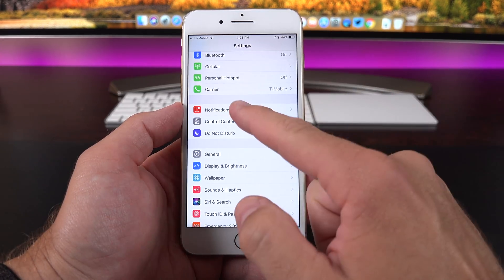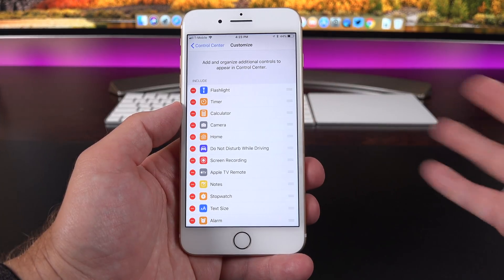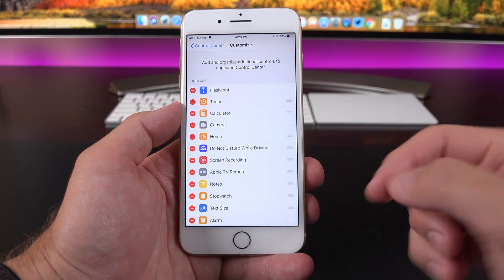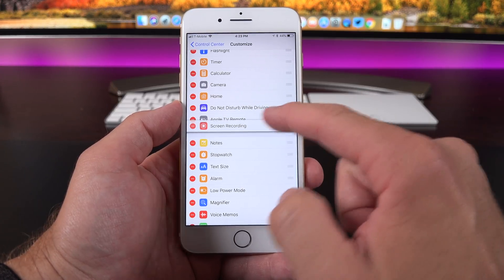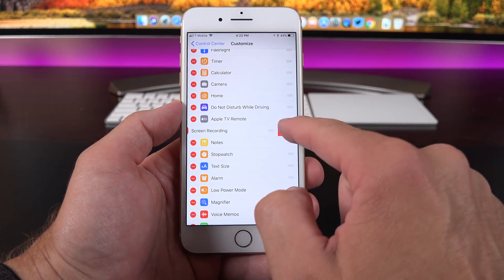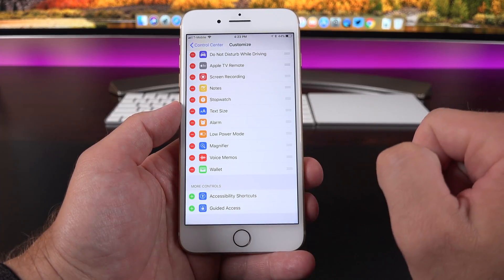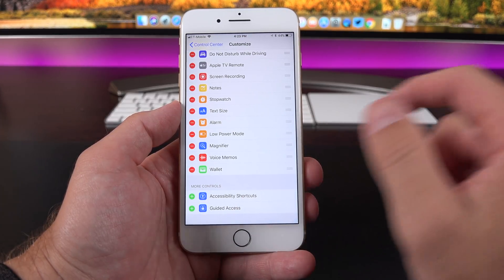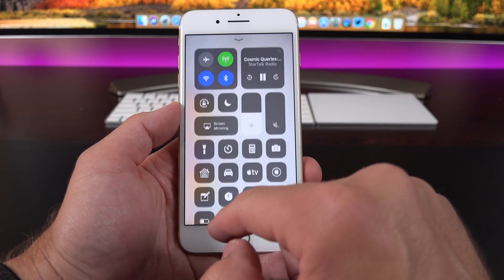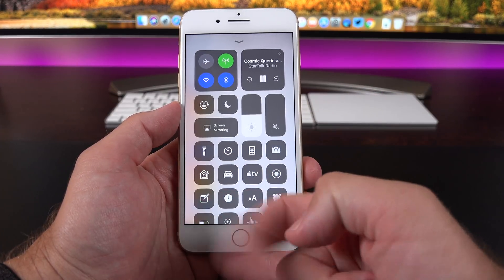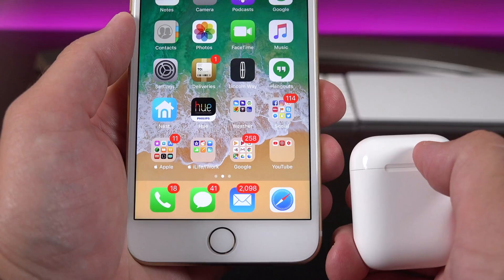To customize the Control Center, go to Settings > Control Center > Customize Controls. This allows you to rearrange controls or remove them. You can see all unselected controls below that you can add. The flashlight and a few core controls are locked in place, but the rest is fully customizable.